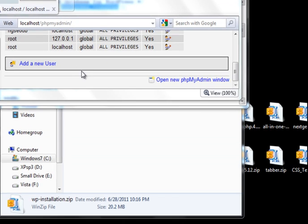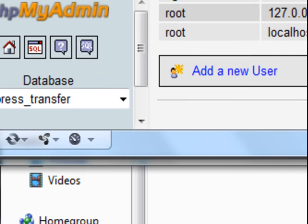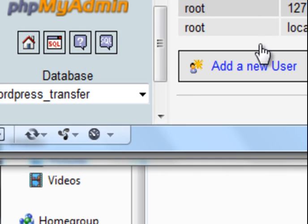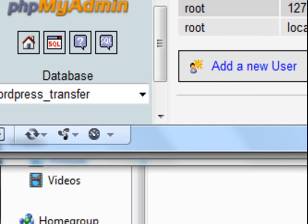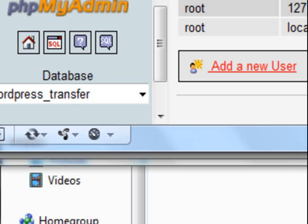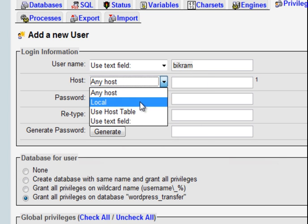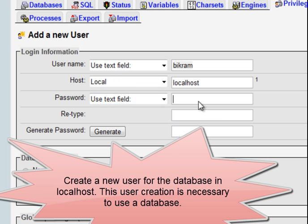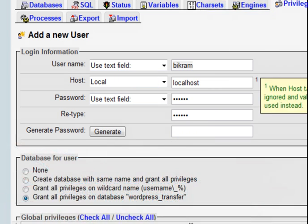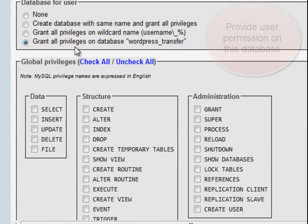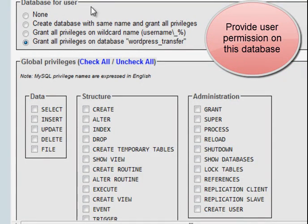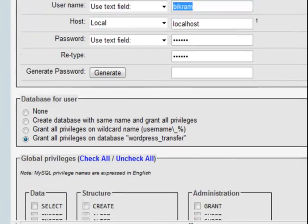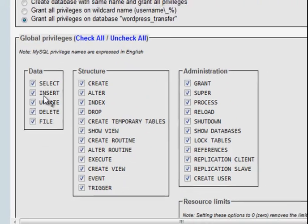I am showing it here. In the privileges screen in phpMyAdmin on my localhost, you will see add a new user. Just click that. Add a new user. And here is the username Bikram. I have used my name. Host localhost because this is local computer. Password I am using the same Bikram. Retype password Bikram. And here at the bottom, grant all privileges on the database wordpress_transfer for the new user Bikram.